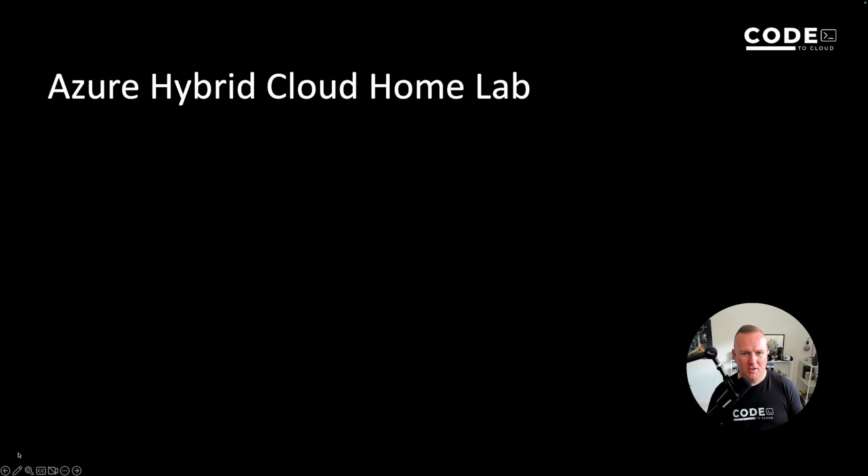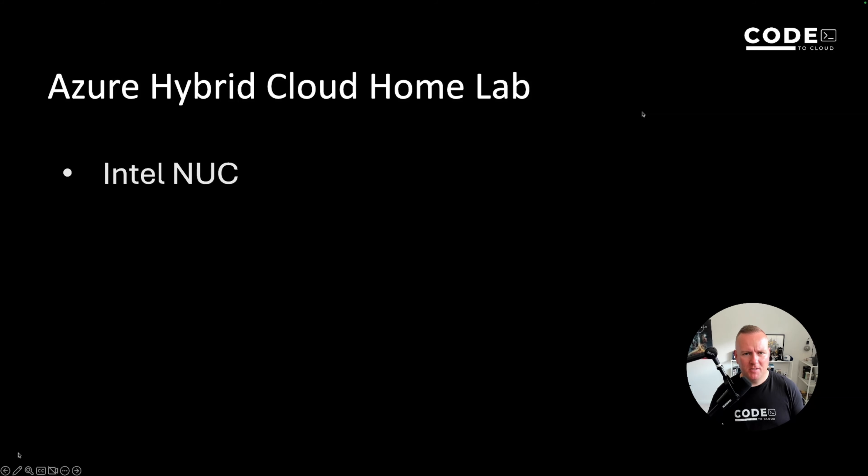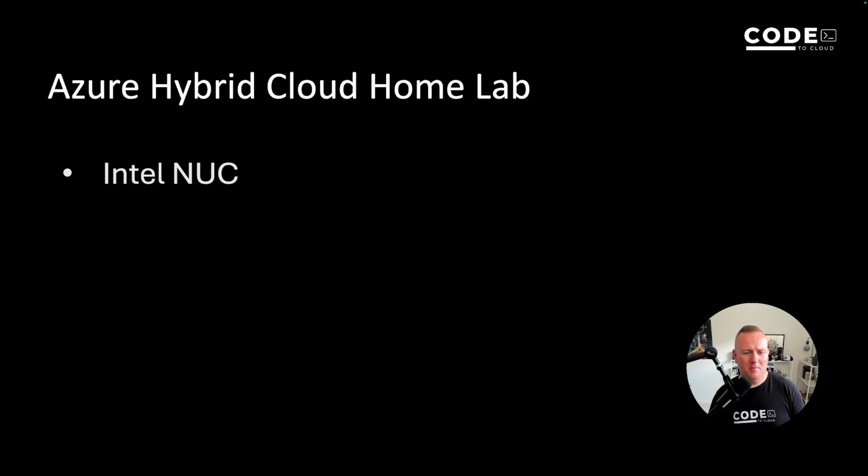So let's go through the prerequisites. I'm using my Intel NUC, trusty Intel NUC, it's an i7 with 64 gigs of RAM I think off the top of my head.